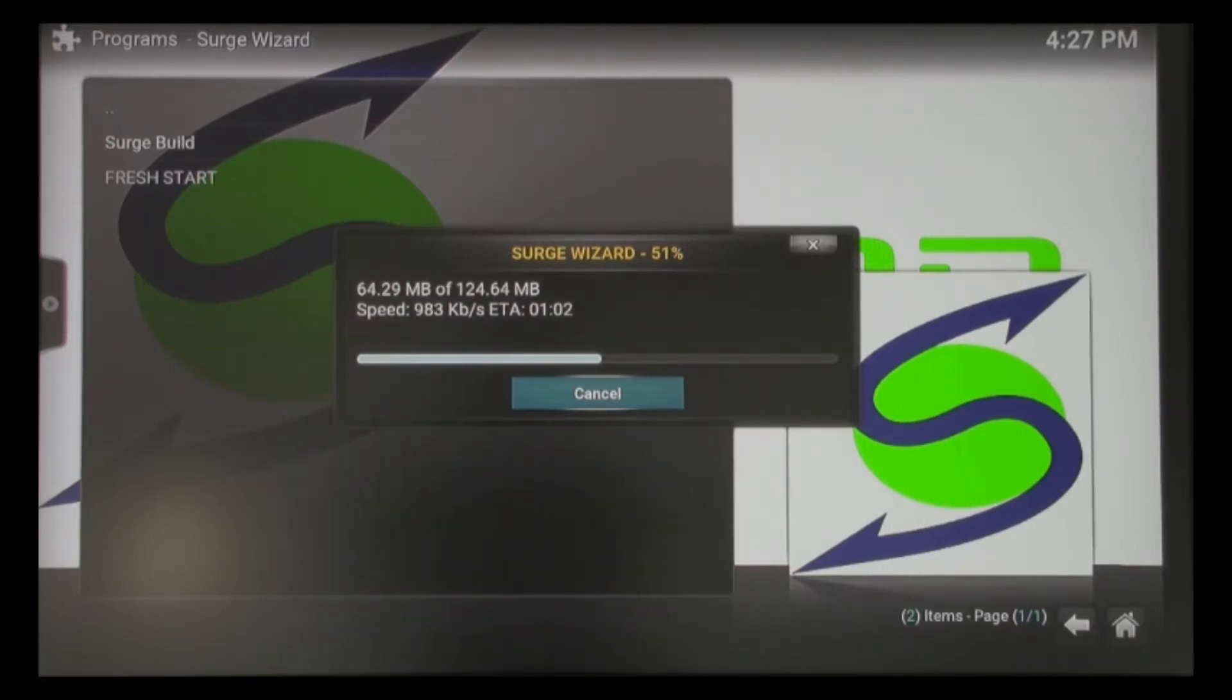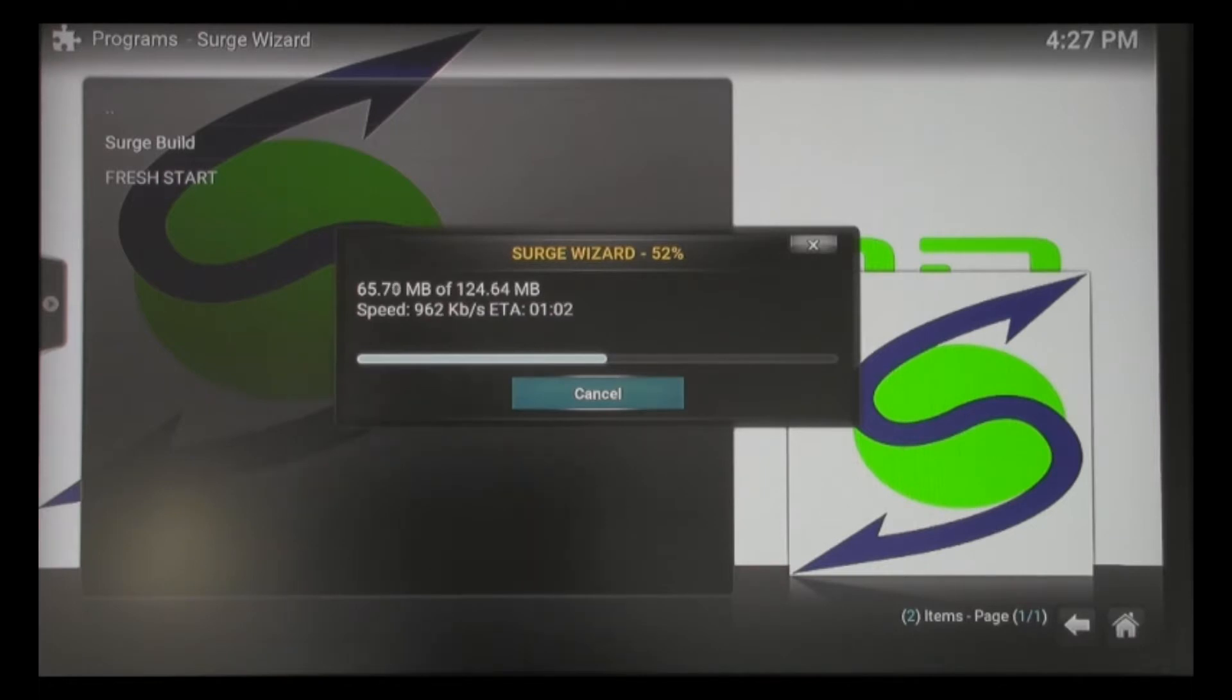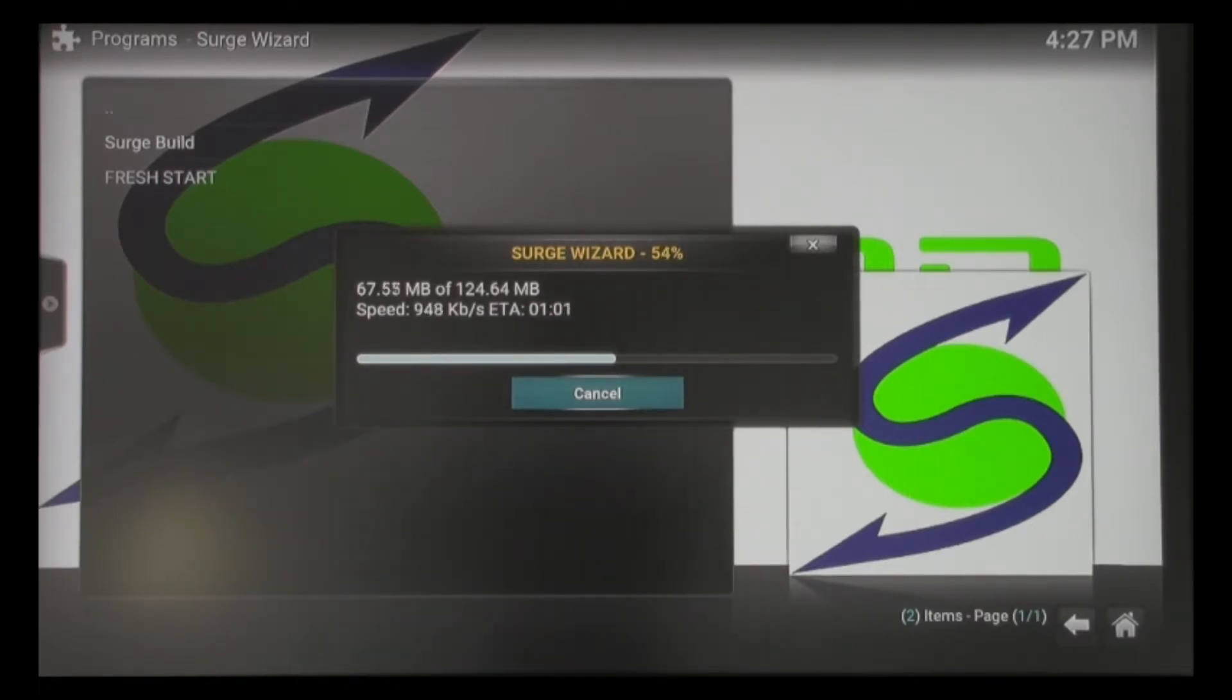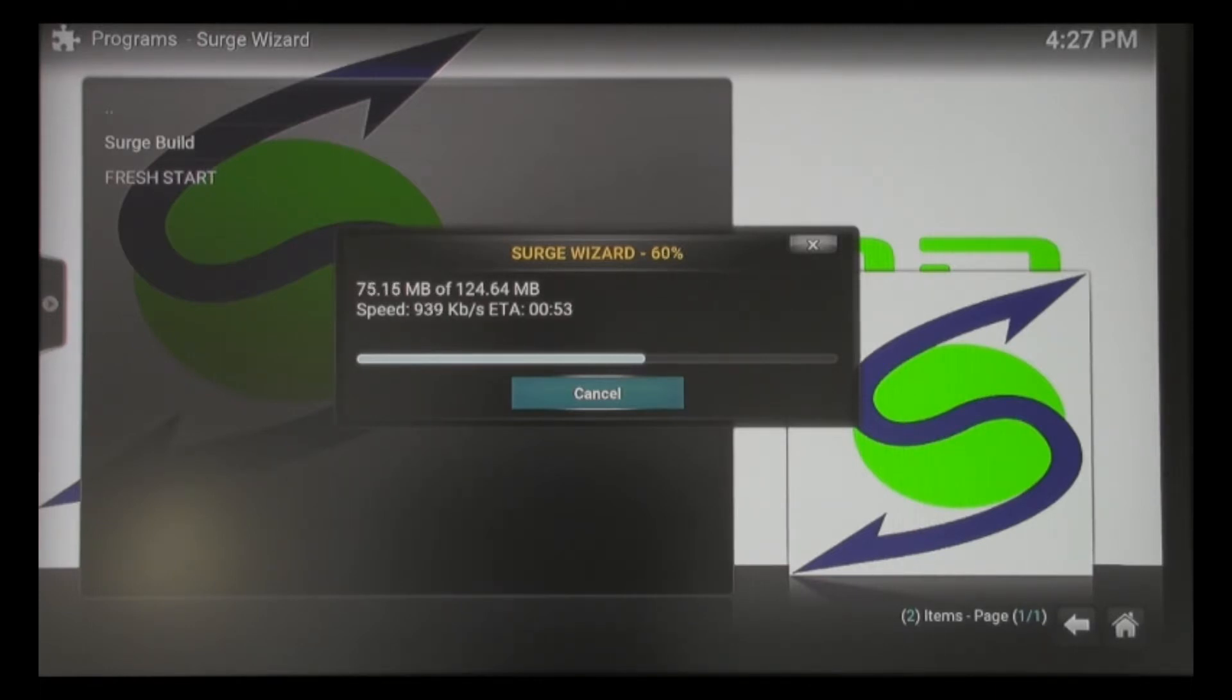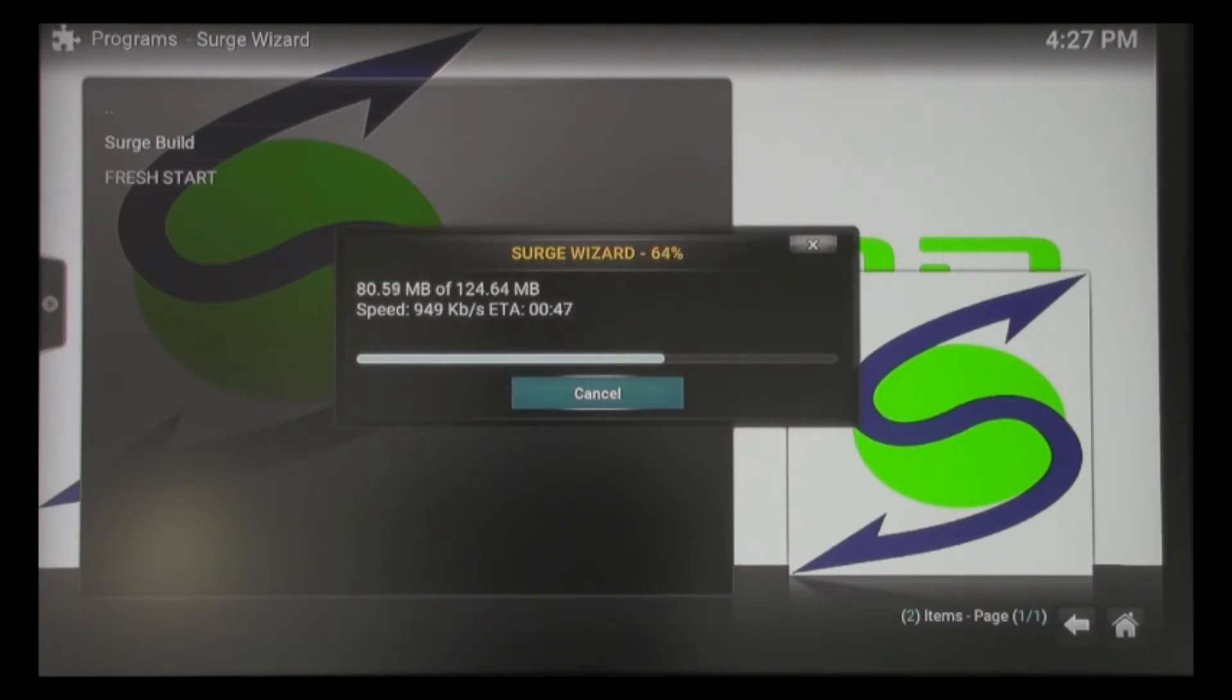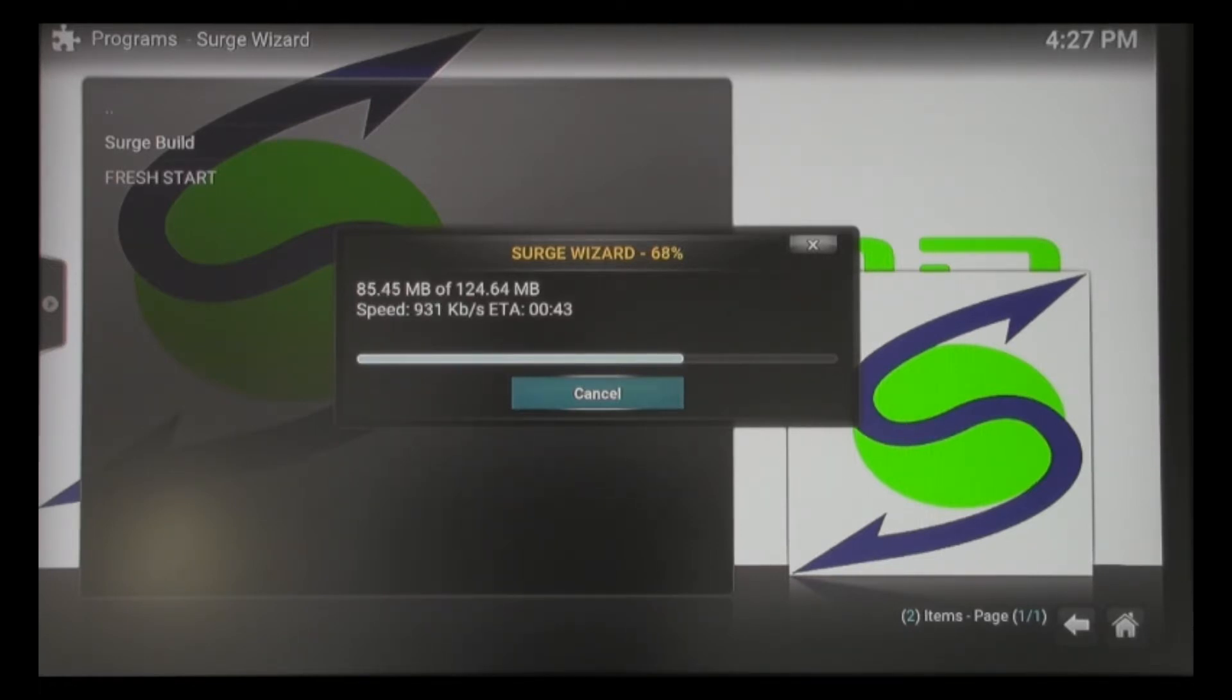On this new update, I will share that we have added a maintenance tool that every time you power up and open up your media player, it will automatically clear your cache and purge your packages for you. We listen to what our customers are asking for. As soon as the things they're asking for are available, we make them available to our entire Surge family.